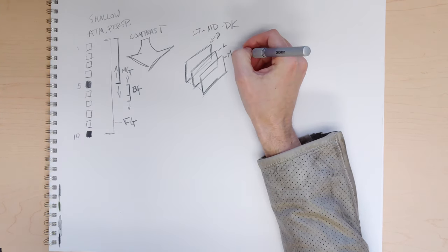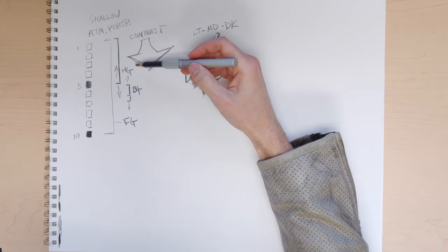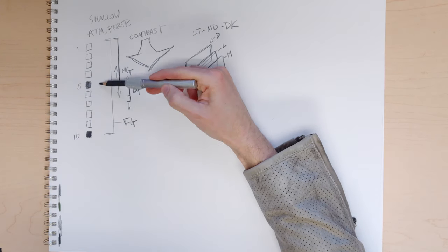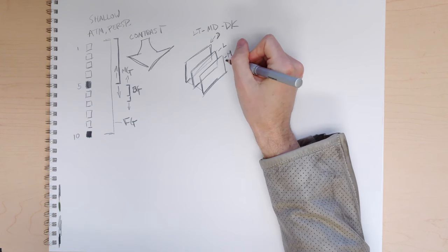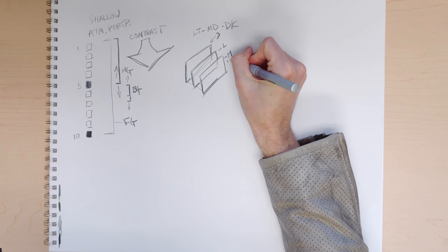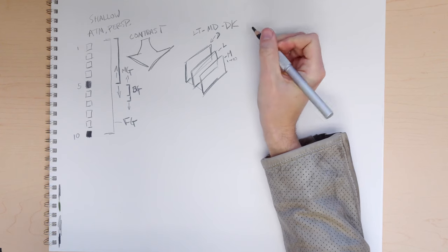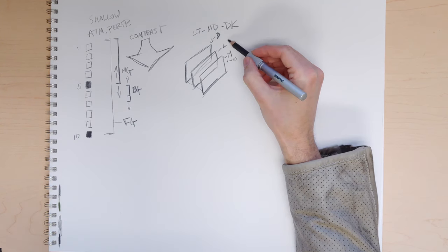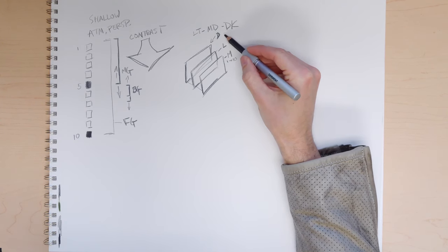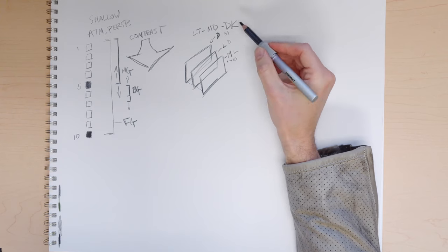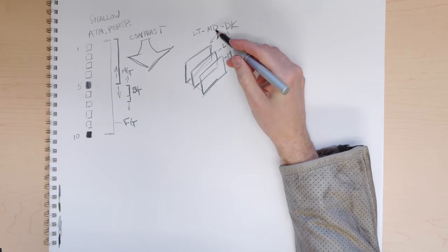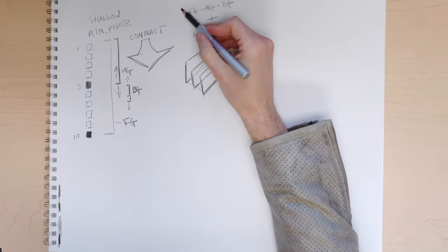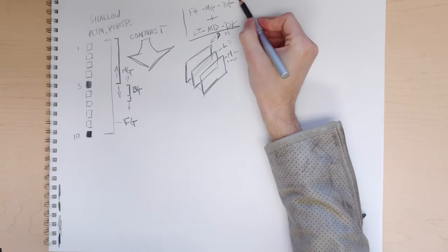So if you do medium in the foreground, most of your values will be right around five, but you're still going to have the one and the ten represented off of your value scale. You could have a dark middle ground, medium background, light foreground, whatever. You can play around with a combination, but you need to pick one. So that's our little equation for this assignment.